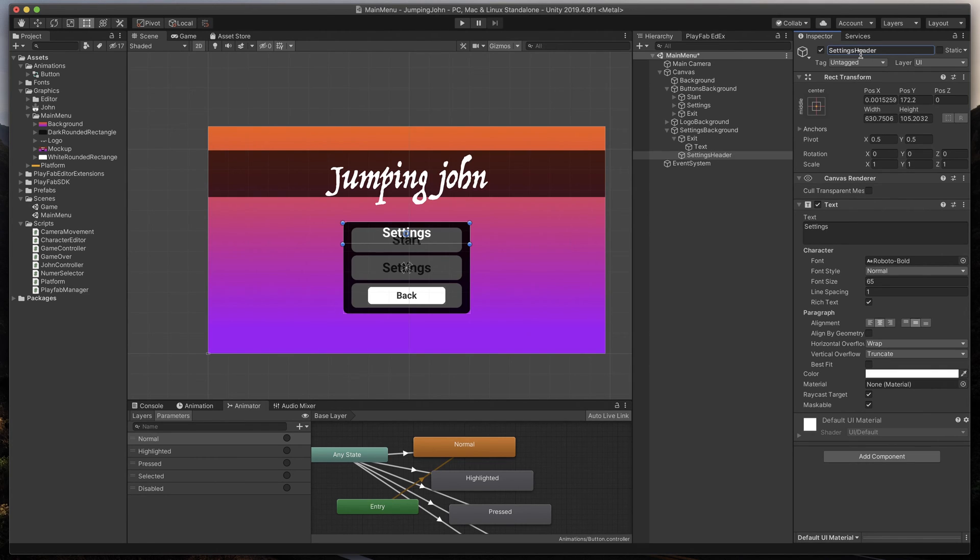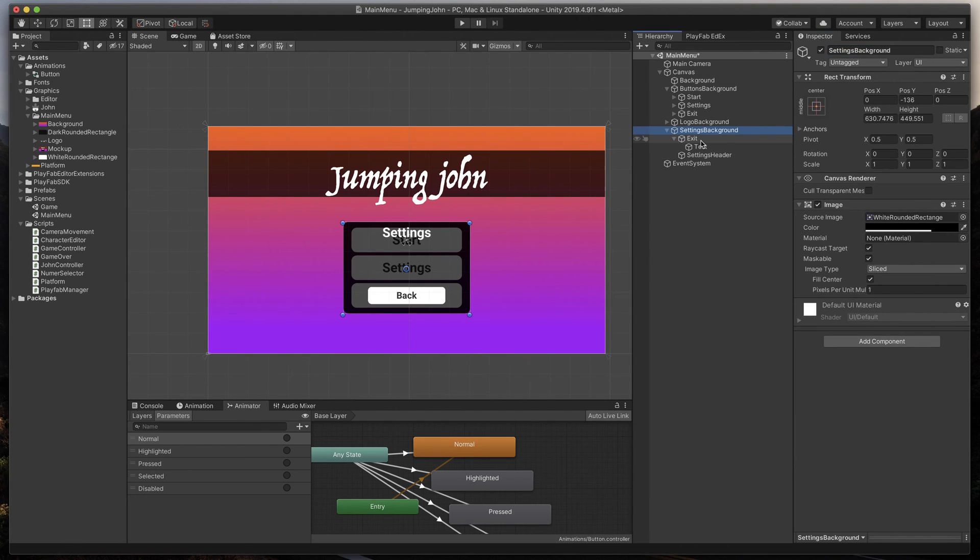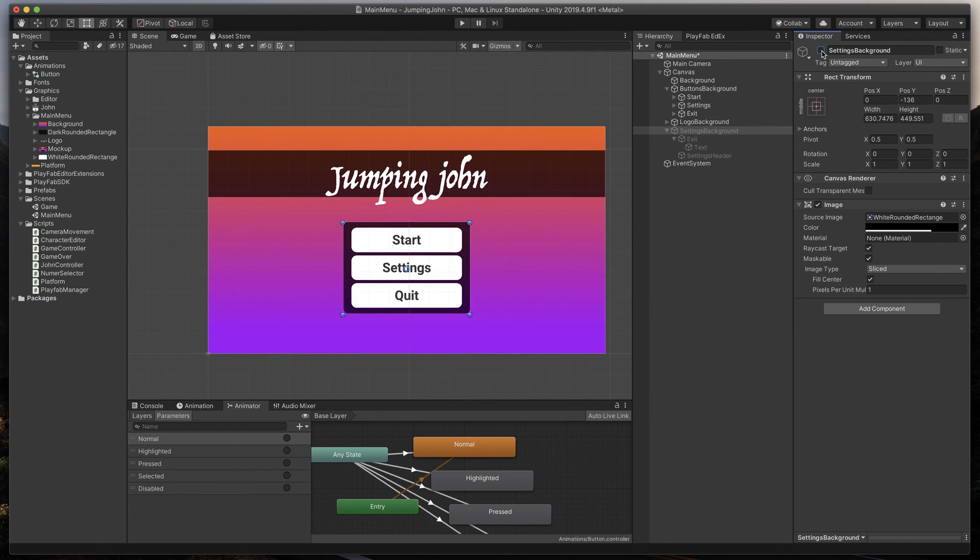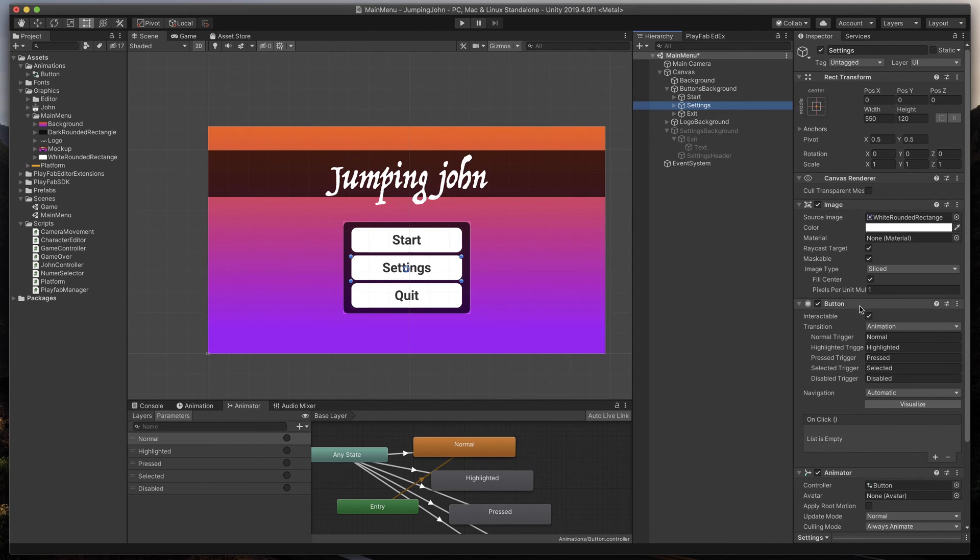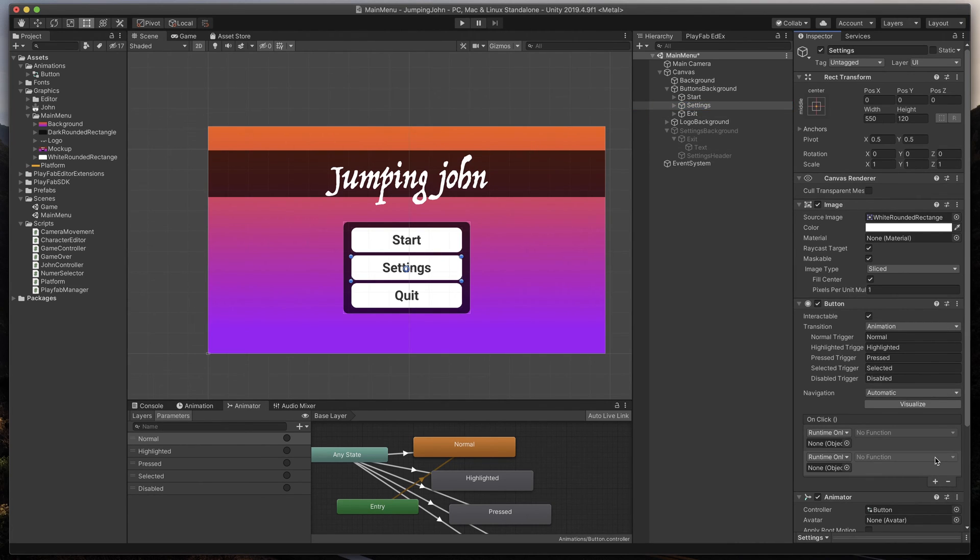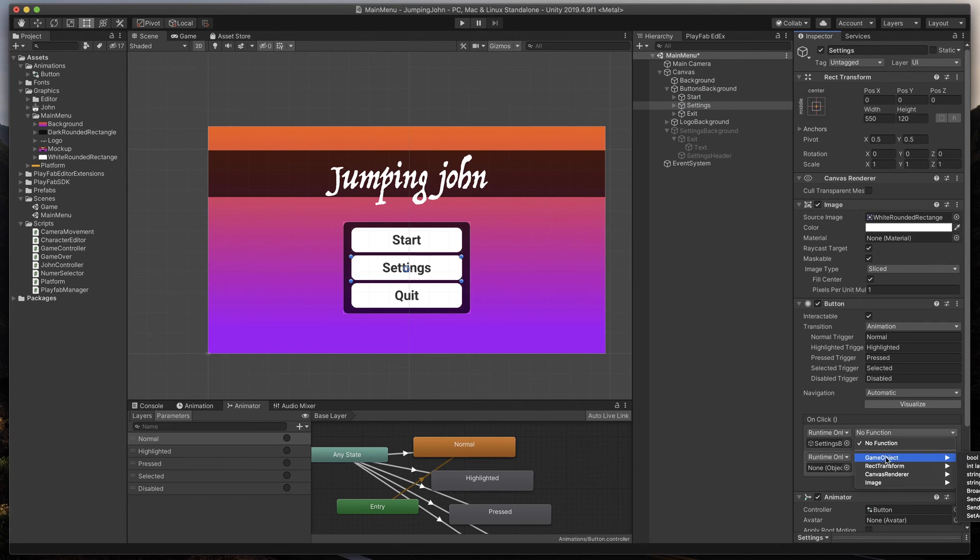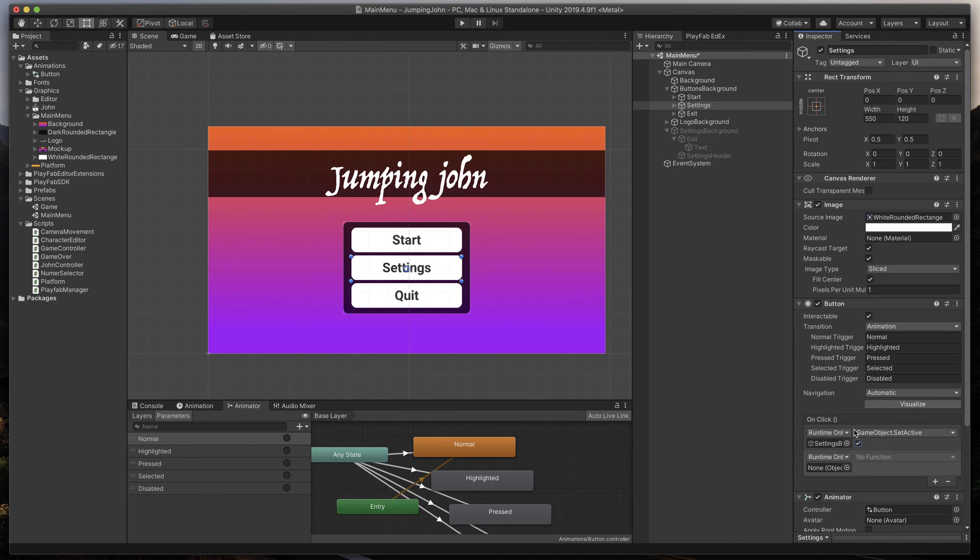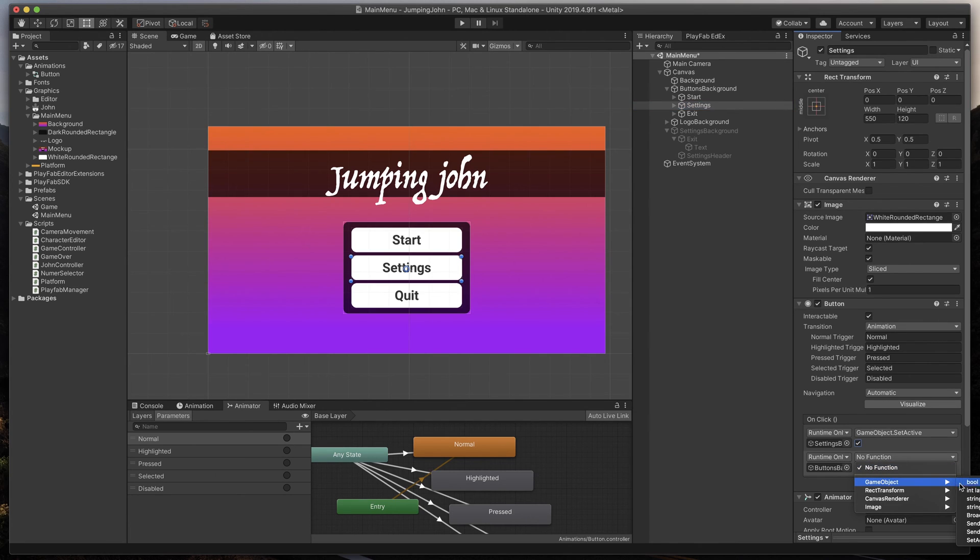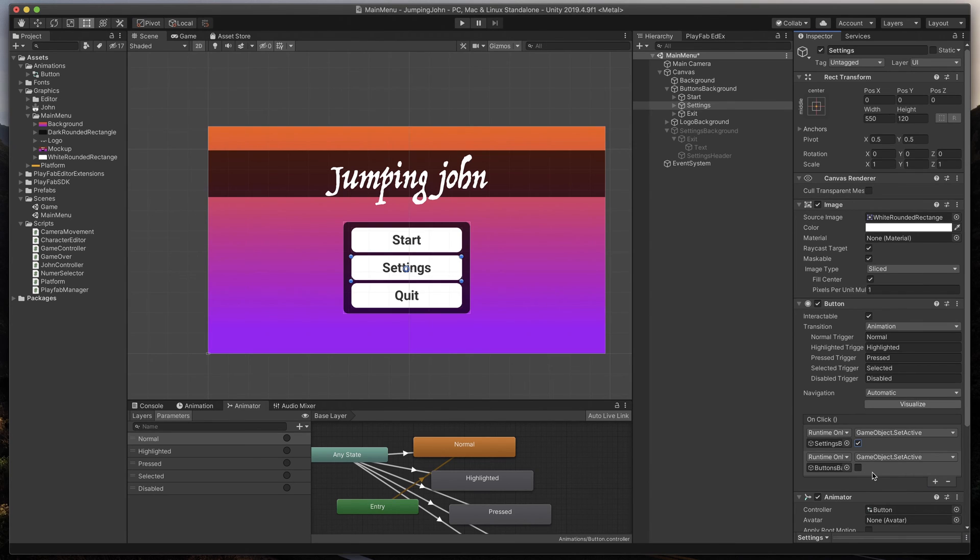Great. So now, it's time to change some of the behaviors of our main menu. To do this, first, we need to disable our Settings Background object. You can do that by simply clicking that little checkbox next to the object name. Now, find the Settings button and add two on-click events. To first event, we need to link Settings Background by simply dragging it in from the Scene Hierarchy. Then, from this drop-down, select Game Object, Set Active, and mark it as True. Then, repeat the same step for Buttons Background, but this time, Game Object, Set Active, and set it as False.